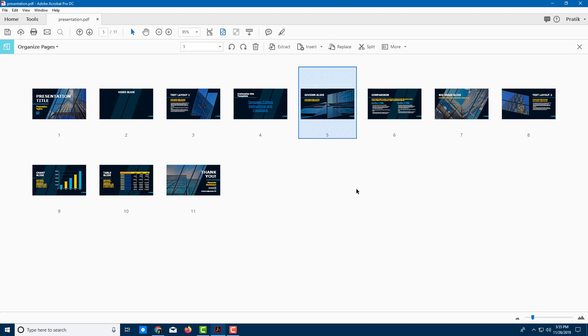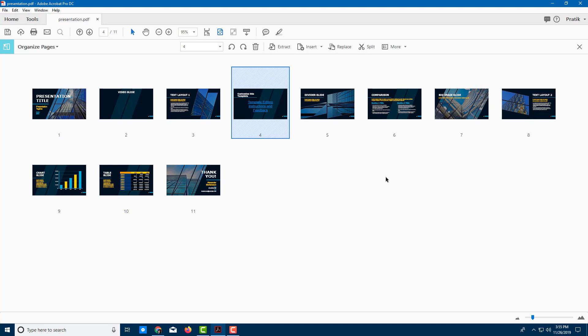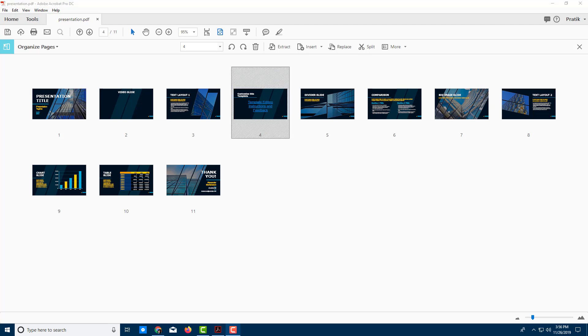So these are the different ways to rotate individual pieces and all of the pieces inside of Adobe Acrobat Pro DC. Hope you guys learned something. As always, please like, comment, share and subscribe.